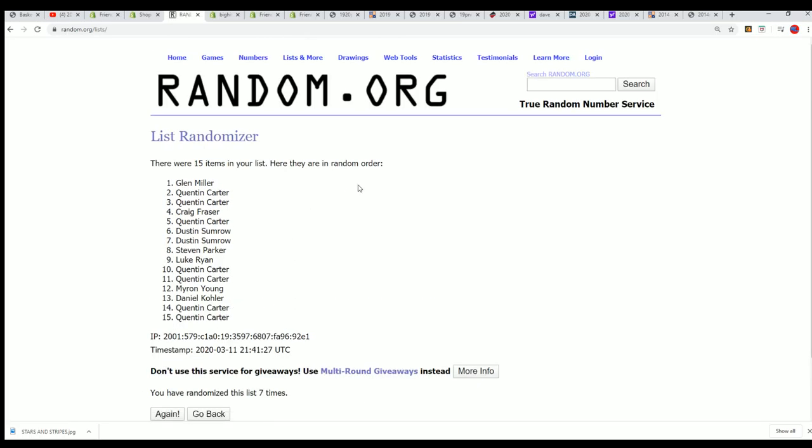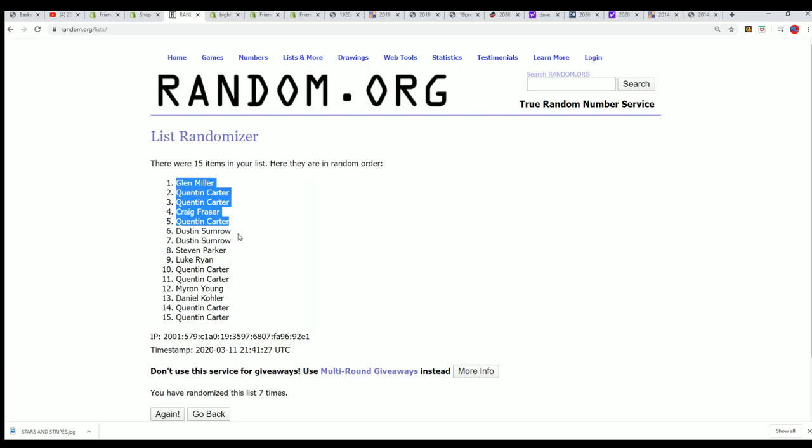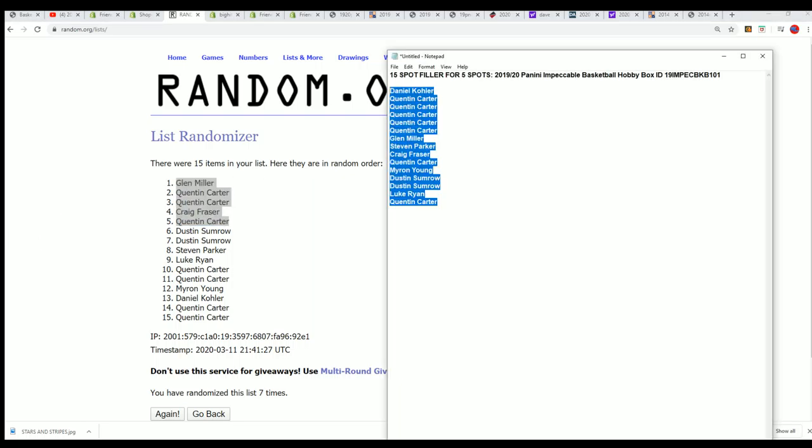Oh my, so Quentin, you did really good there. You got three out of the five. And then Craig and Glenn, congratulations you guys. Dustin just missed. Oh my gosh, and poor Luke down there. Steven, it's always exciting. That is our filler.